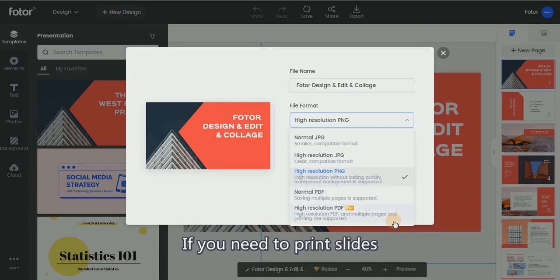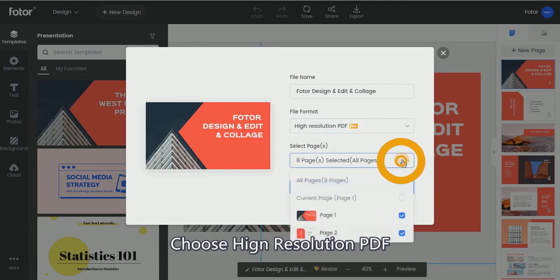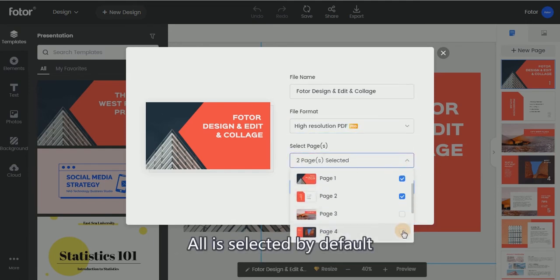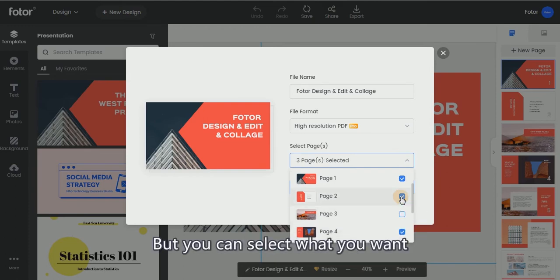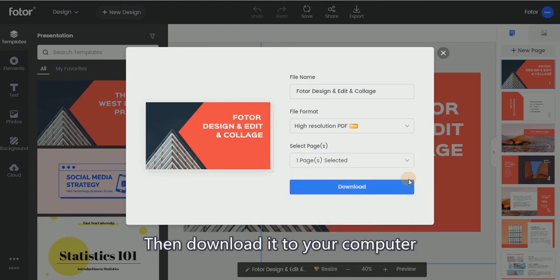If you need to print slides, choose High Resolution PDF. When you export multiple pages, all are selected by default, but you can select what you want and download it to your computer.